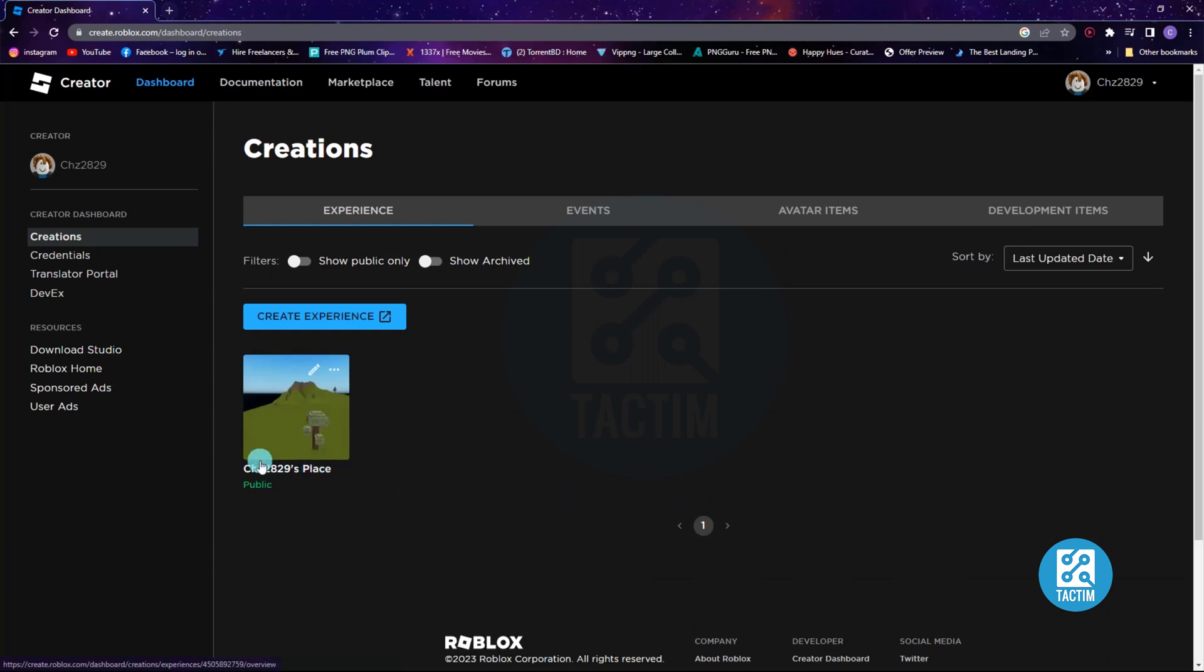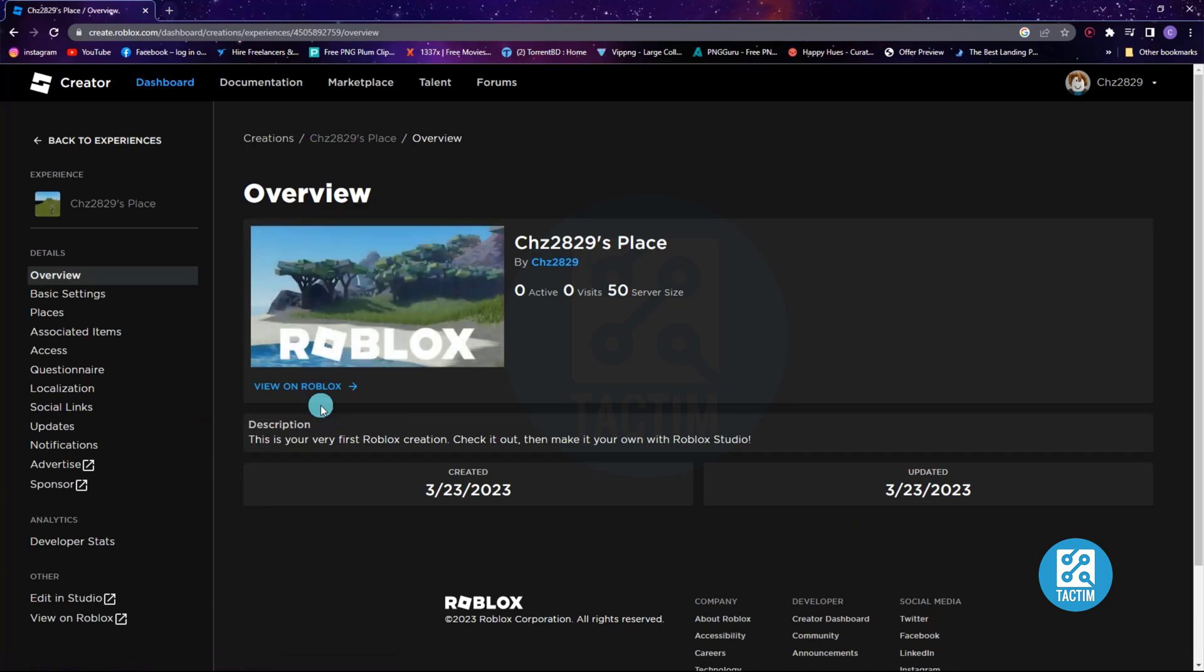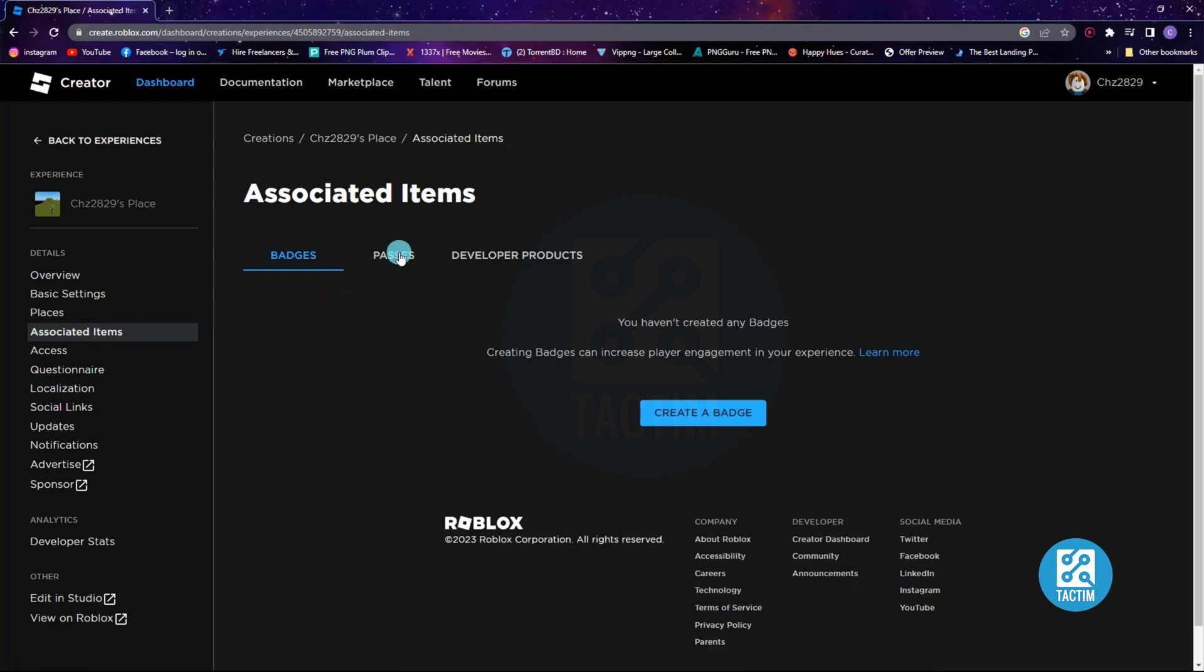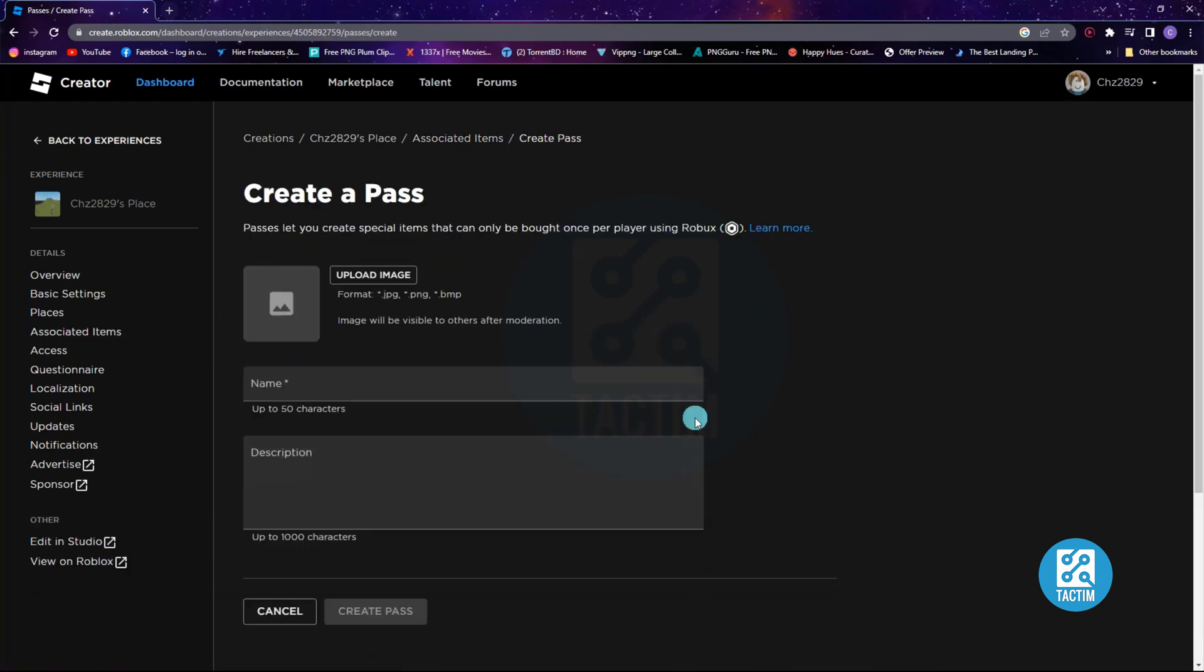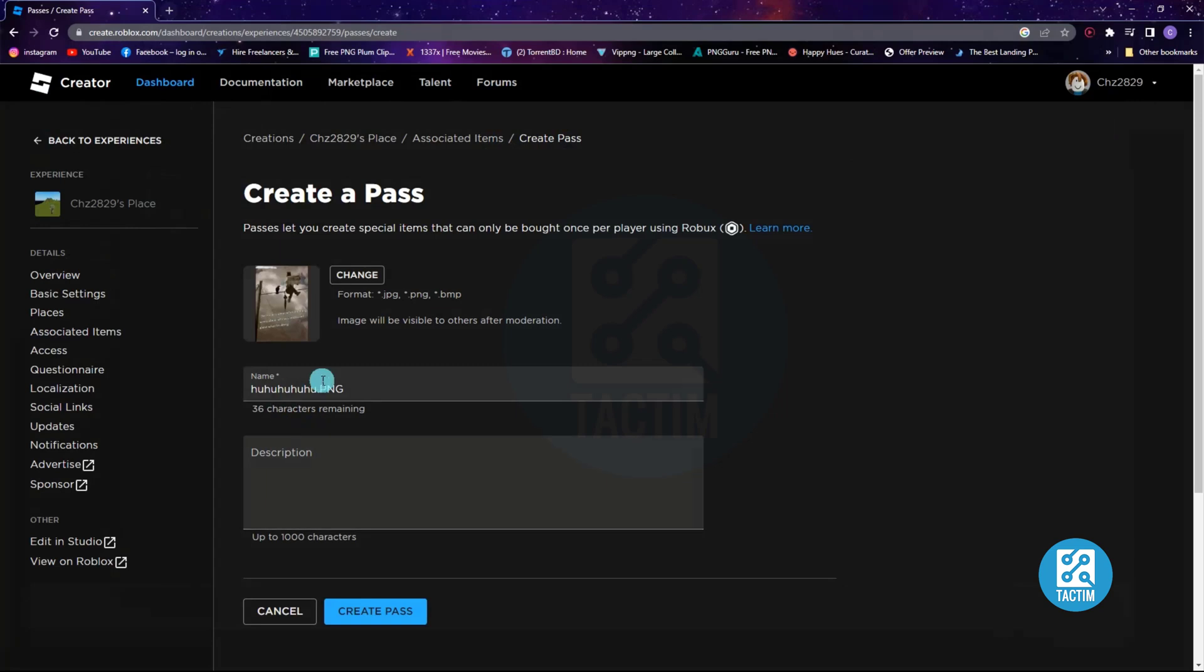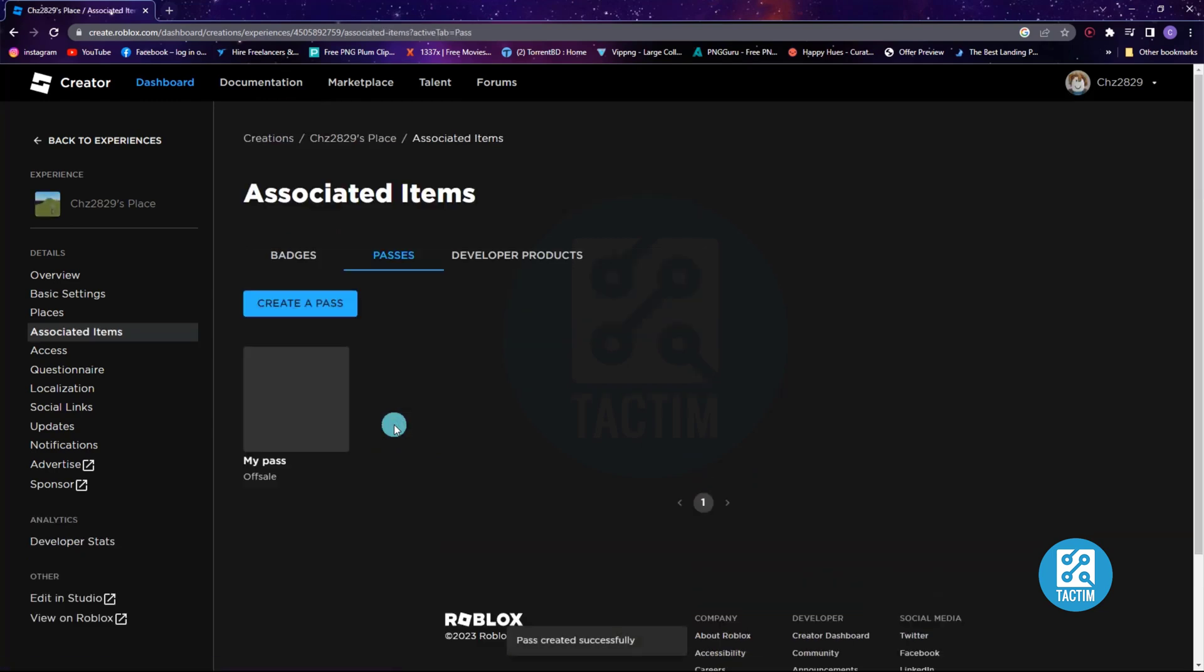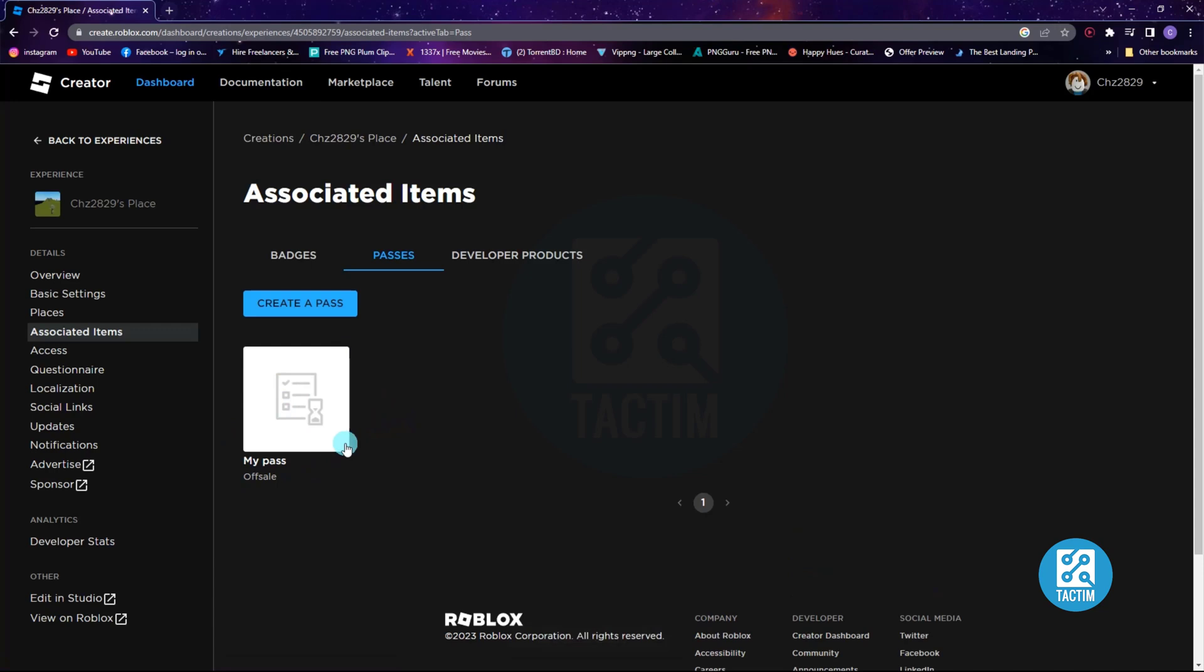From the left menu, click Associated Items. Now go to Pass, then click Create a Pass. Now upload any image, give it any name, and you can add a description. Then create pass. This is the game pass.